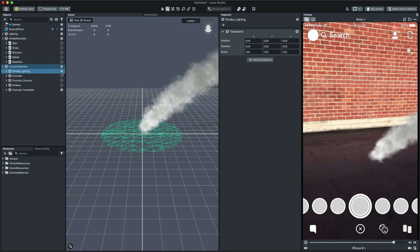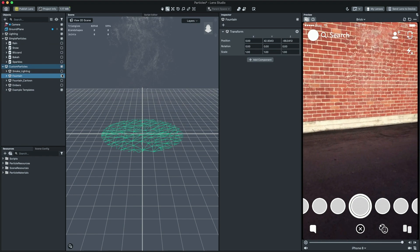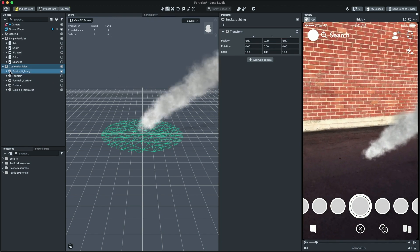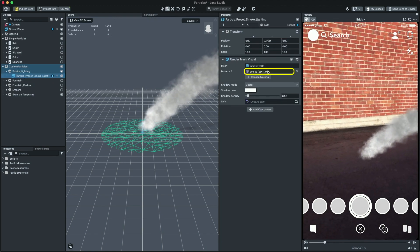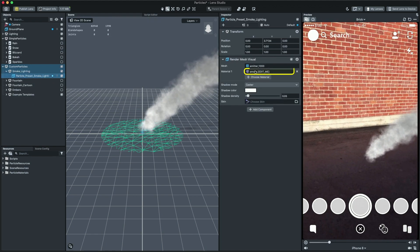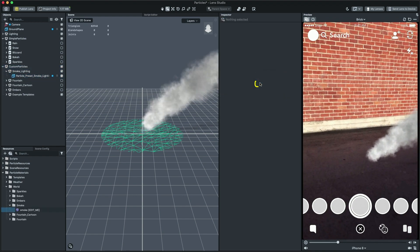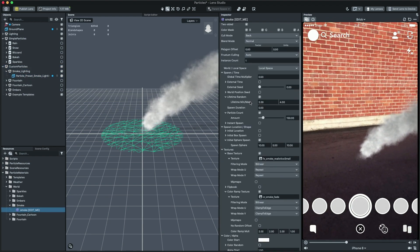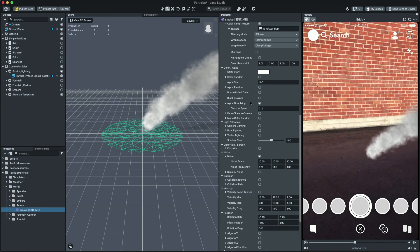These are pretty great examples that you can explore and learn from. Simply click an object, then in the inspector panel, right click on the material and press select. Then you should see the different properties that make the particle behave as it does.